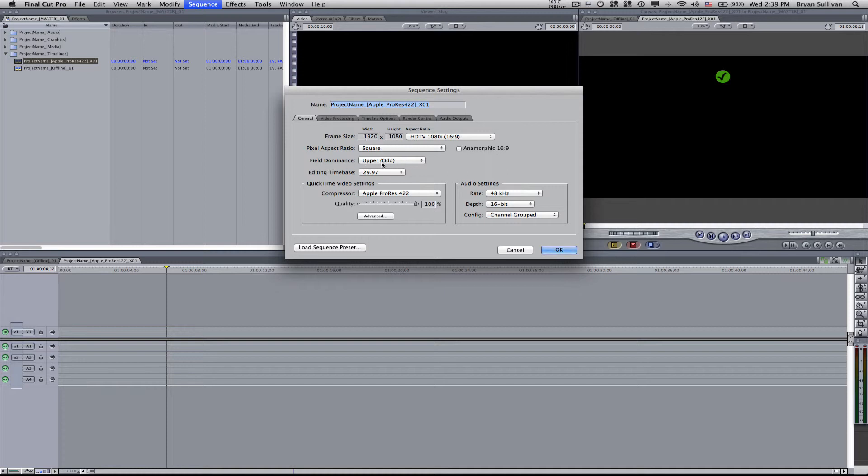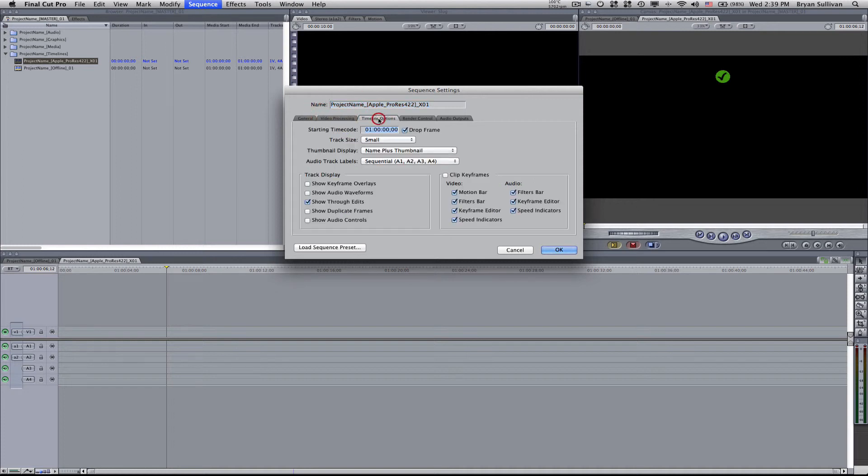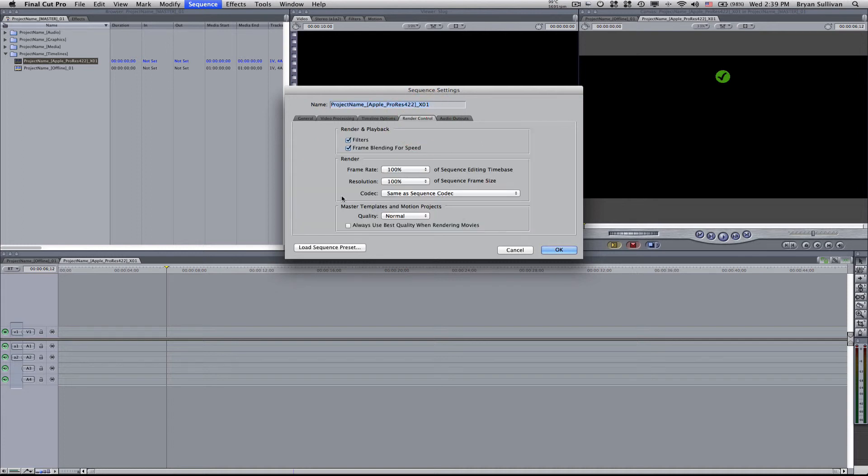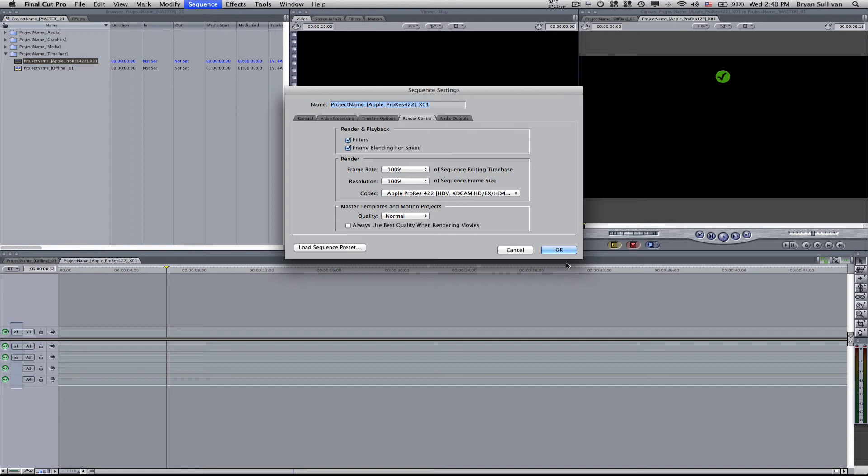I'm at 1920 by 1080 square pixels, upper field. I guess it depends if you've shot in 29.97 or 24p. This is just an example. And then I will go to video processing. That's fine for now. Timeline options, set that back to zero. Render control, under codec I usually select Apple ProRes 422 if that's the format you're using. And that covers HDV, XDcam HD EX, and HD 422. So that's important. Click okay.